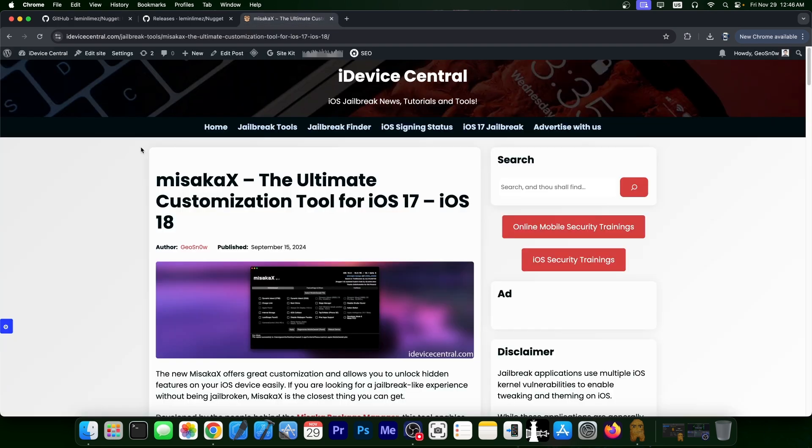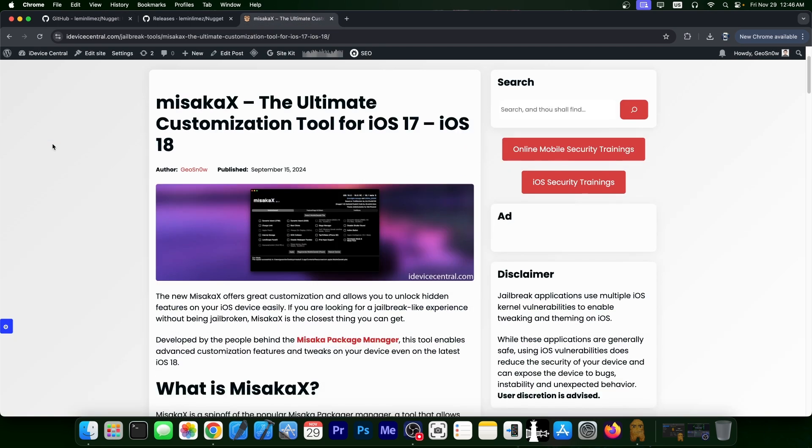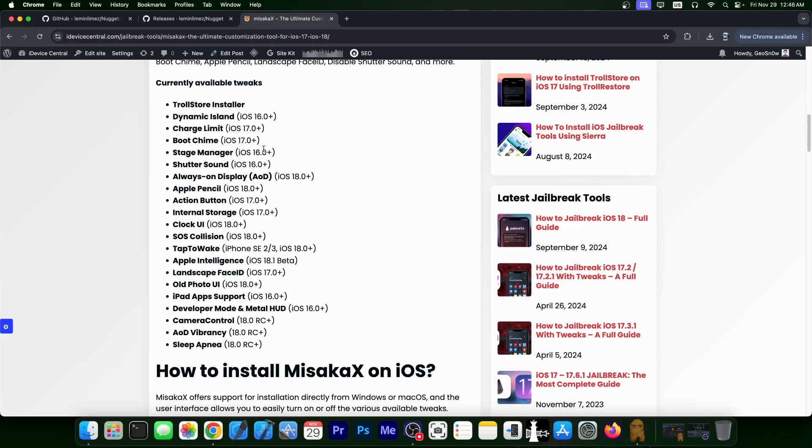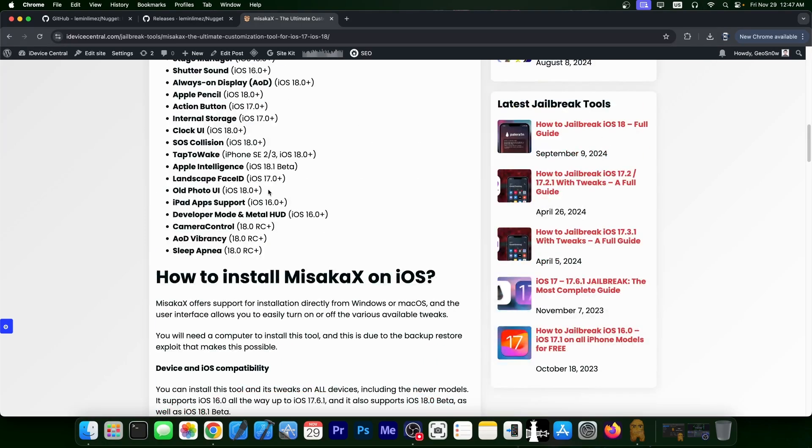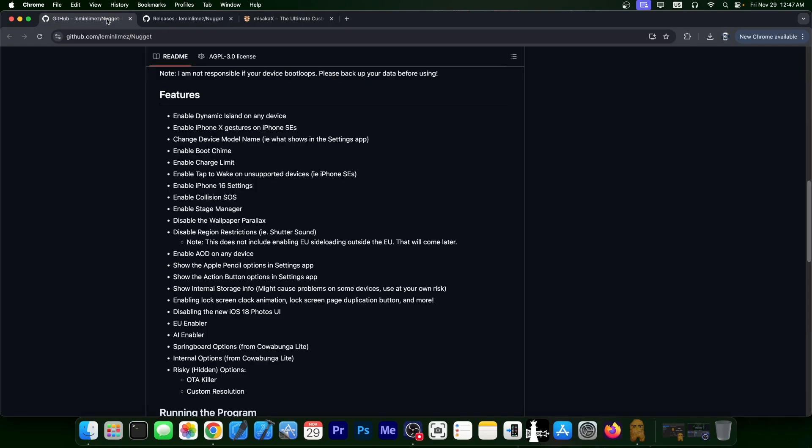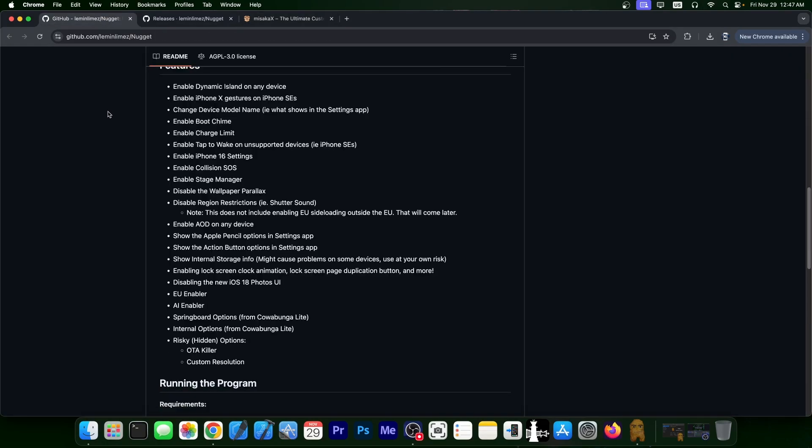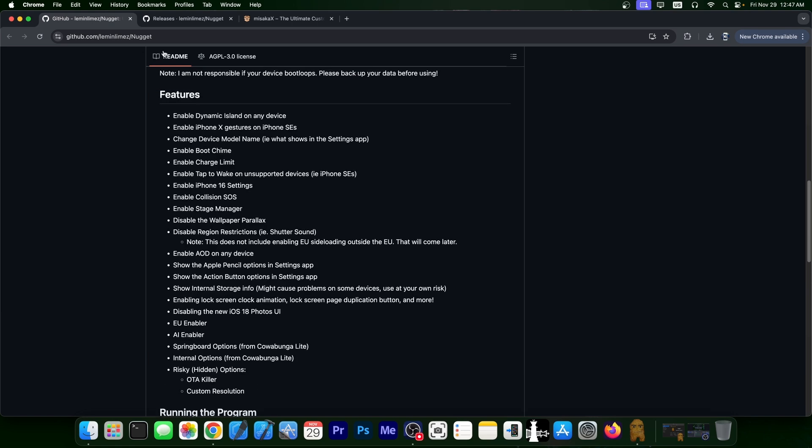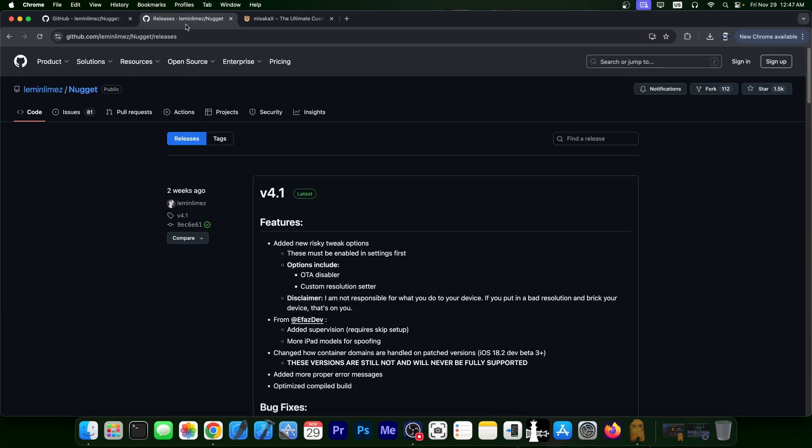So there have been tools like this before. Misaka X is one example which allows various things to be done, for example, to enable dynamic island on unsupported devices, enable the boot chime, bring back the old photo UI, whatever. So you have Misaka X, but then you also have Nugget, which has a lot of features as well and is actively maintained.